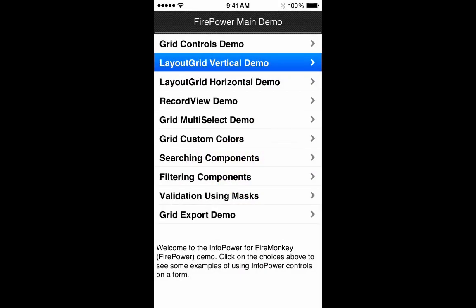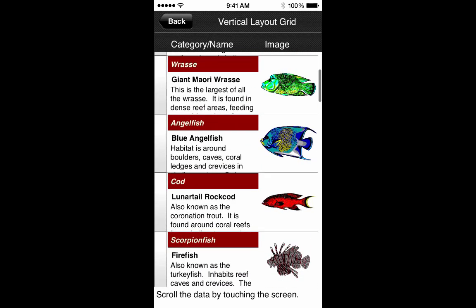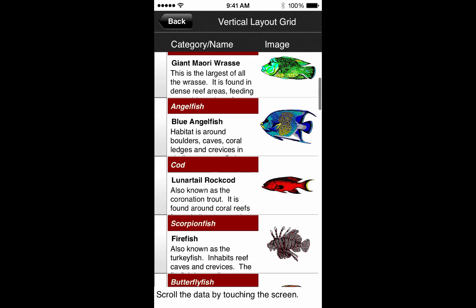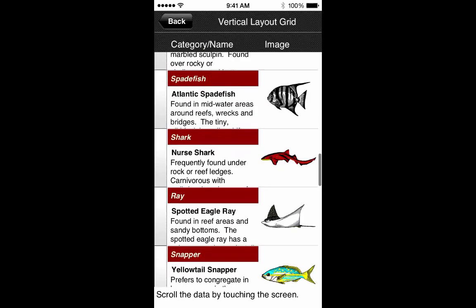Let's launch our main demo and open the layout grid vertical demo. In this demo it uses the layout grid, laying out edit controls on the left and a graphic control on the right. The trigger fish name is a single edit control, underneath which is another edit control for the species name, and underneath that is a memo control. When you run the program, it repeats that layout for each record in your database. Scrolling through this layout grid, you can see it's very smooth — which is exactly what your end users will expect on a mobile device. They want a mobile app running on a mobile device, and that's what our controls ensure.